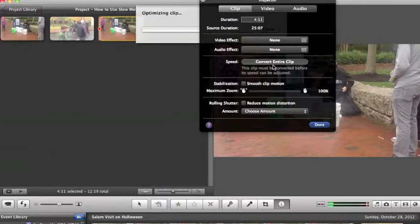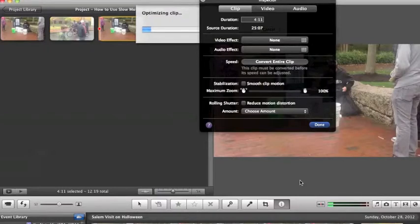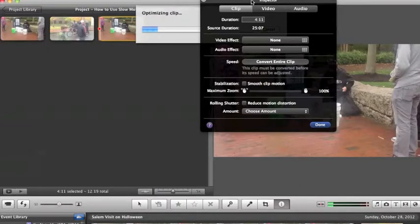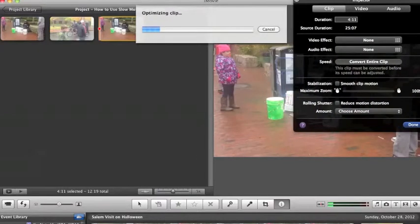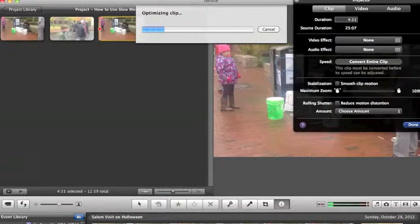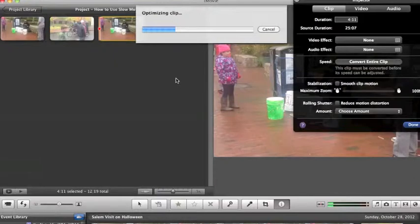What it does is it not only converts the little clip that we took out there, but the whole clip down here in the event section too. This whole thing will be converted so you can come back and use other portions of it without having to go through the wait time.